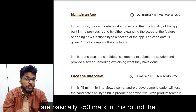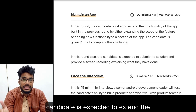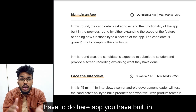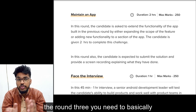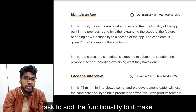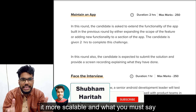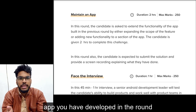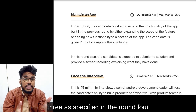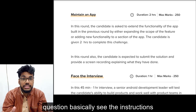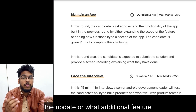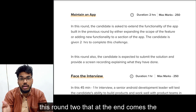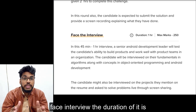Then comes round four, 'Maintain': its duration is two hours and the marks allotted are 250 marks. In this round, the candidate is expected to extend the functionality of the app built in the previous round. Basically, you need to add functionality to it, make it more scalable — upgrade the app you developed in round three as specified in the round four question. Check the instructions for what update or additional feature they want. Again, you need to record a video explaining your code.